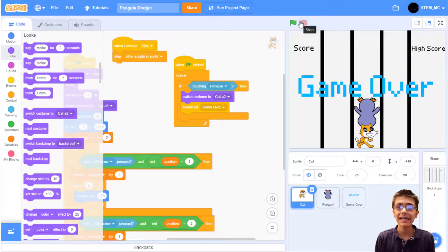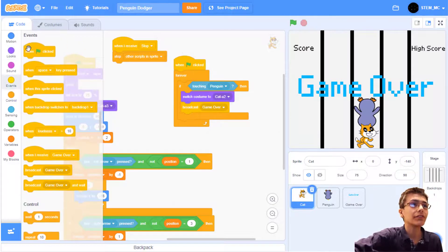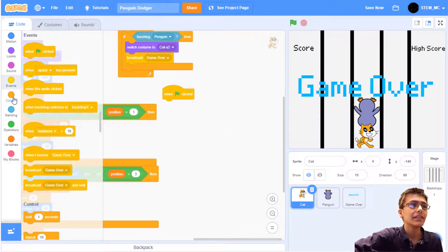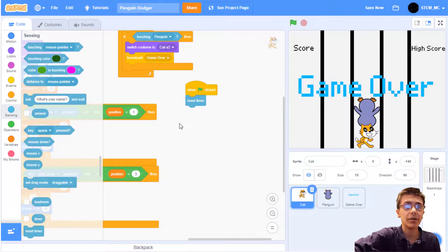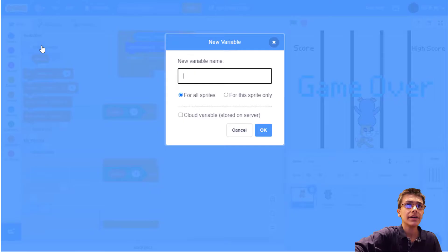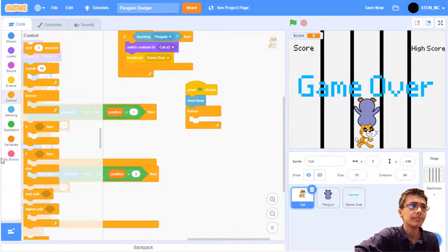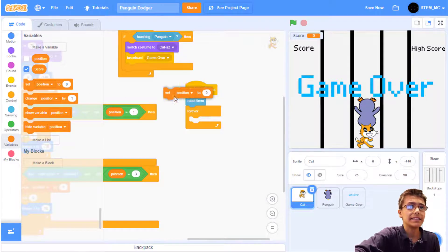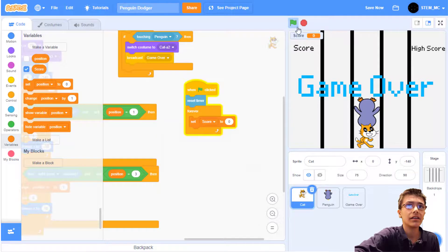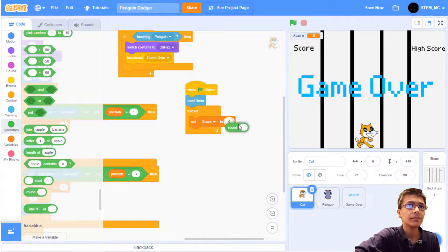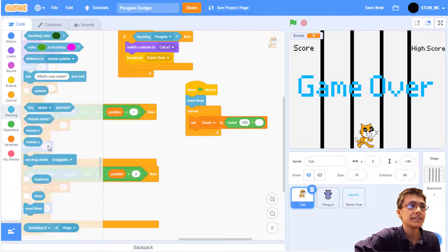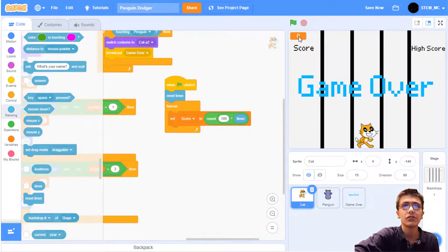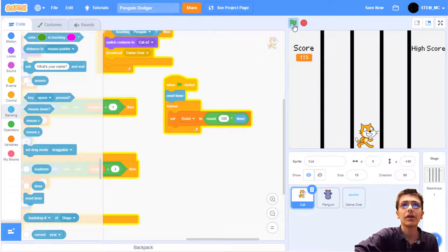Finally, let's add scores and high scores. Drag out a when green flag clicked block in events. And then let's start with score. Go to sensing and drag out reset timer. Our score will be based upon a timer. Then let's create a new variable and call it score. Drag out a forever block. And then in variables, drag out a set score to let's round 100 times the timer. Let's also set this to a large readout and drag it right here. Now we have a score.